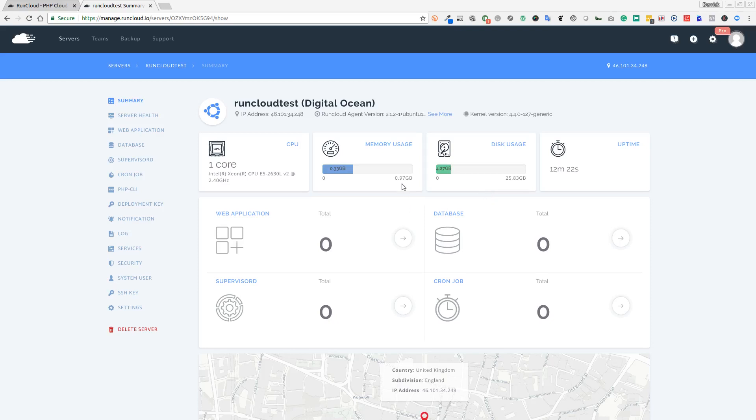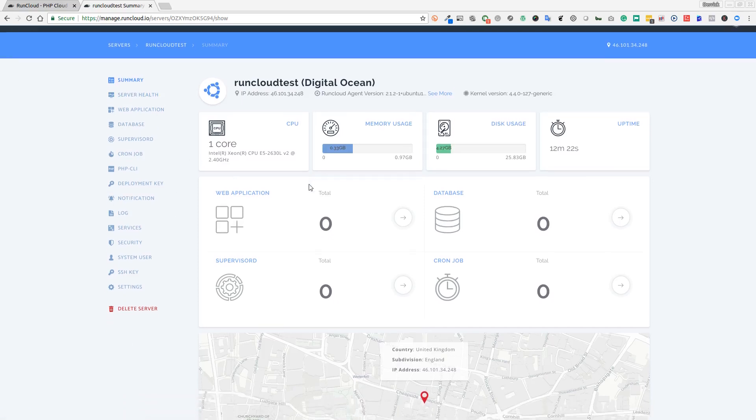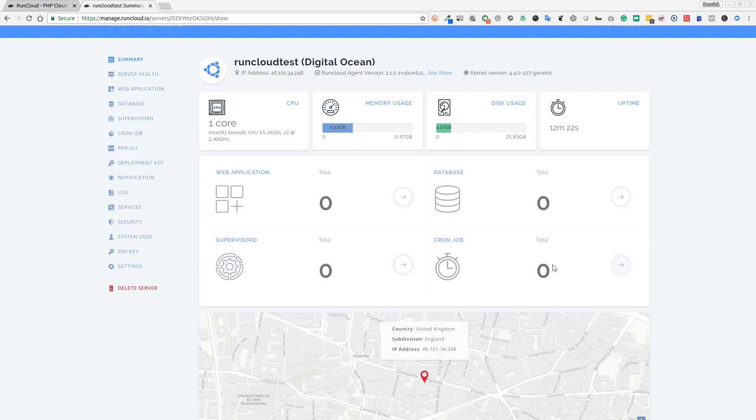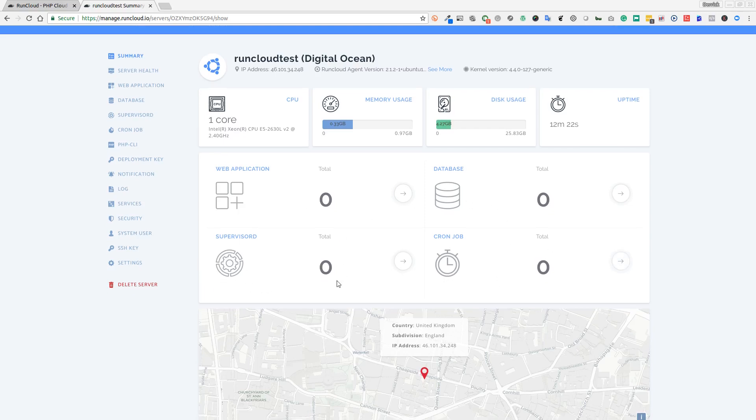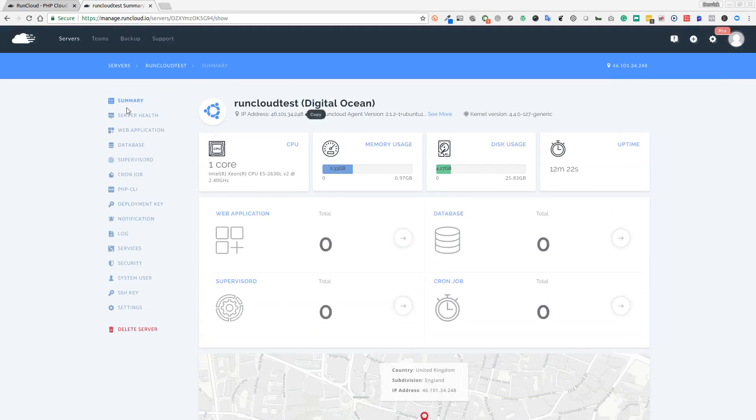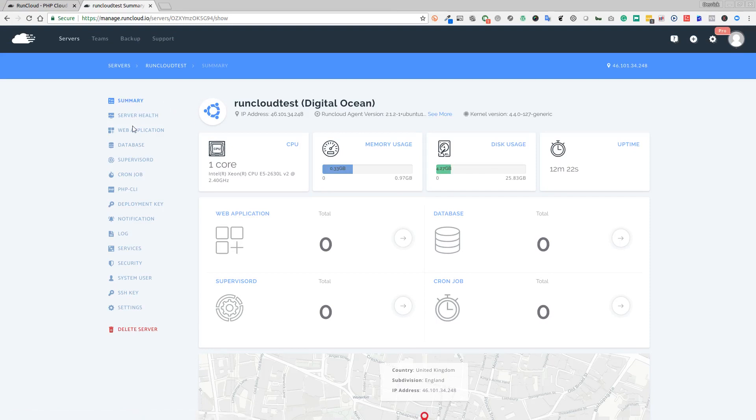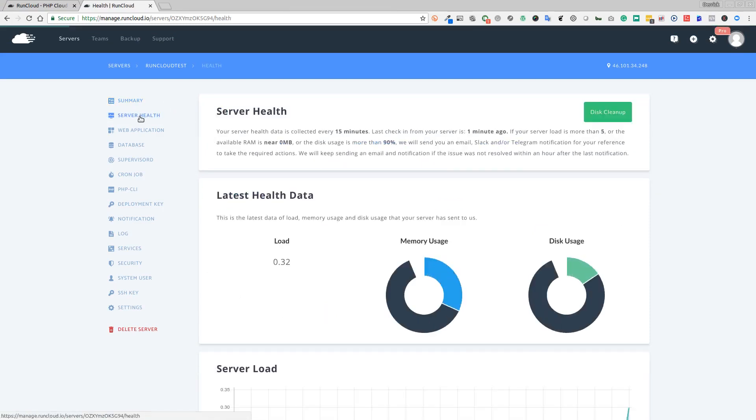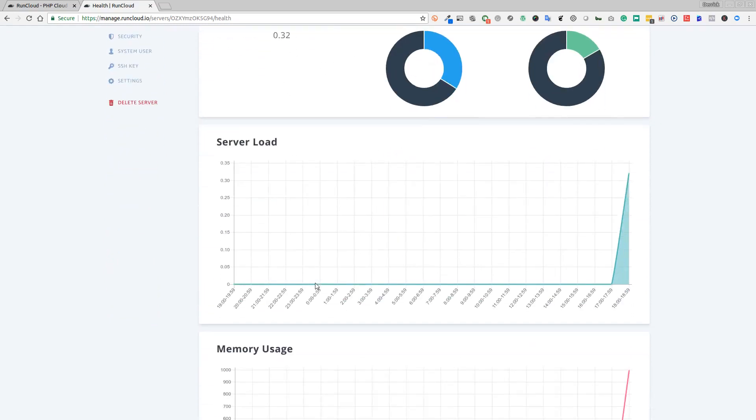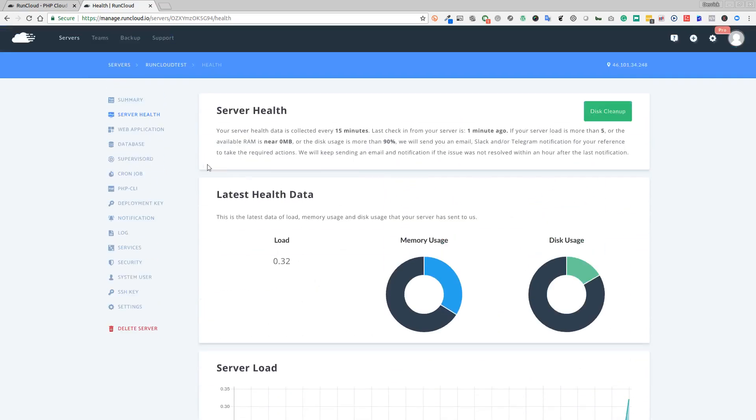We are now in the control panel of RunCloud. It's quite a nice control panel compared to some that I've seen. You have all of your features down the side. It tells you the current status of your VPS, how many applications, databases, cron jobs, and services you've currently got running, and where your server is actually located. Let's go through these tabs - we've got the summary which is what we're looking at now.